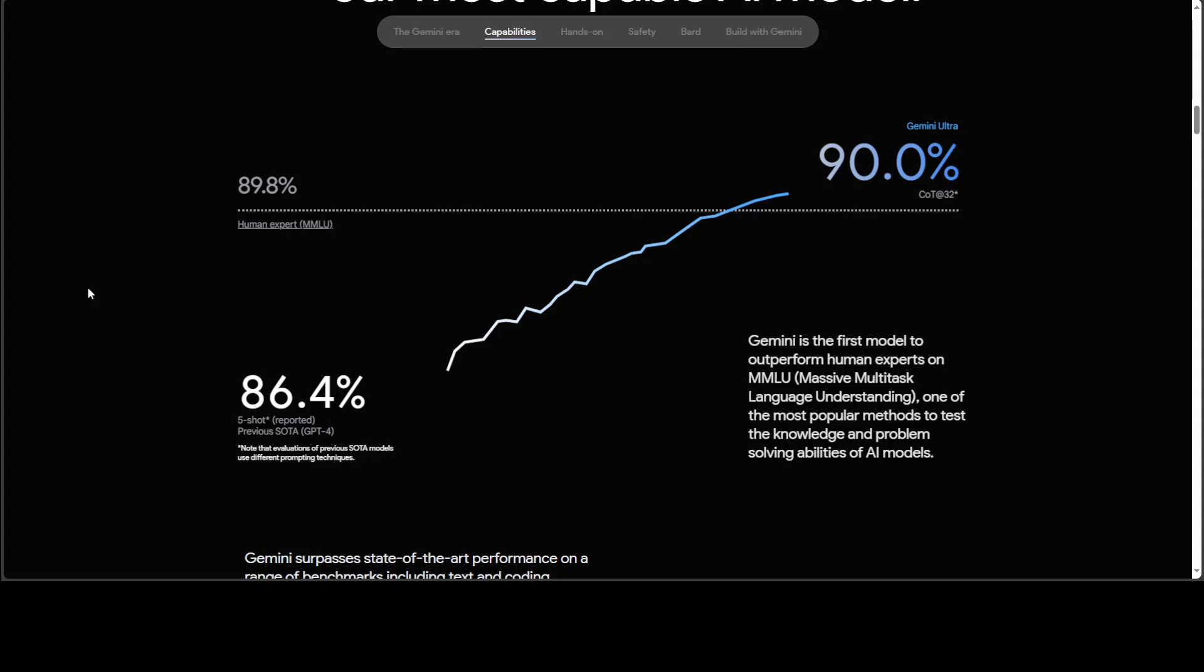The model uses the sentence piece tokenizer which is trained on a large sample of entire training corpus. This approach improves the inferred vocabulary leading to better model performance especially in tokenizing non-Latin scripts which enhances model quality and efficiency in training and inference.